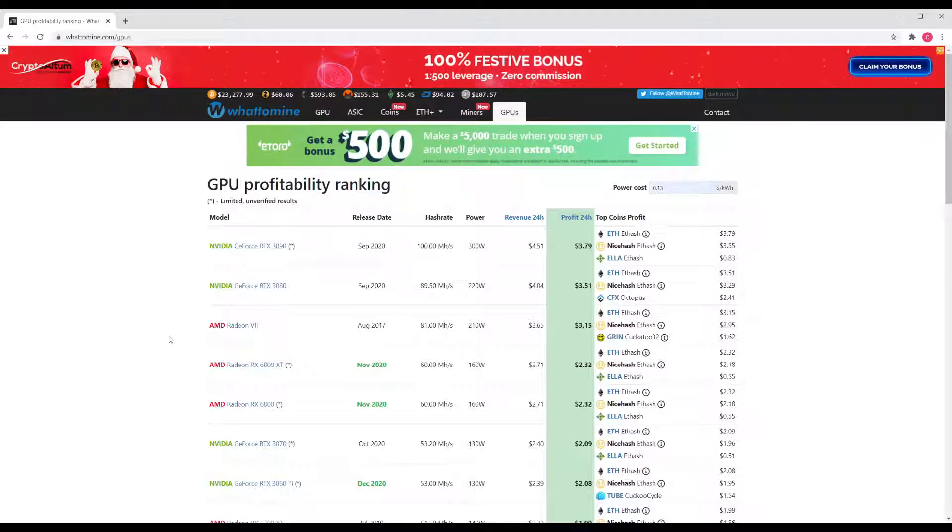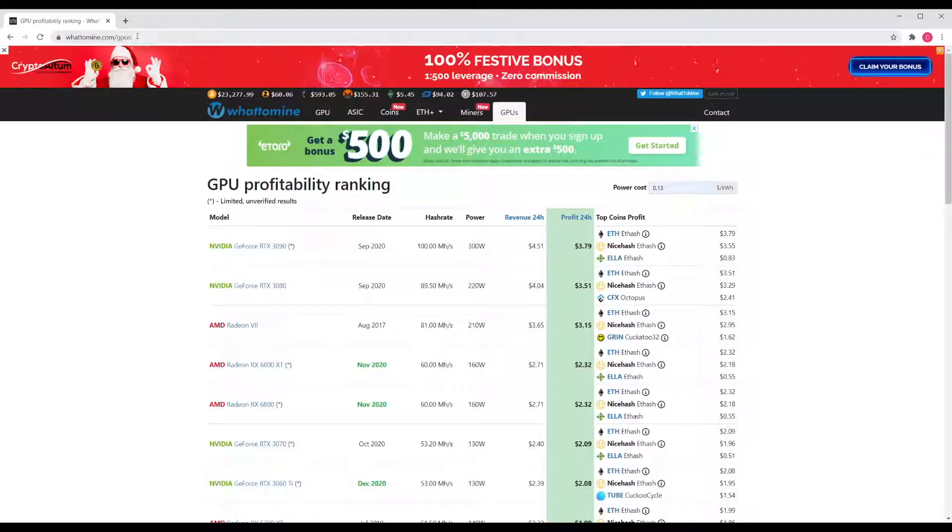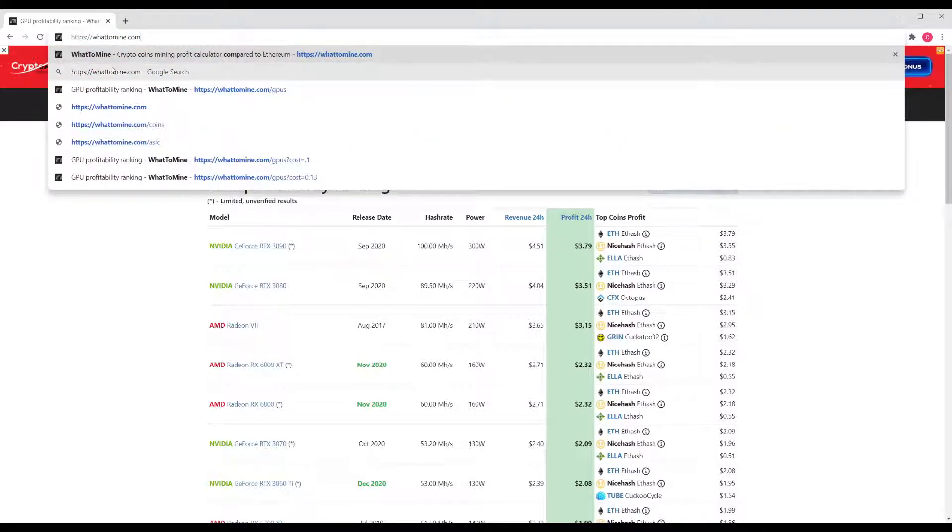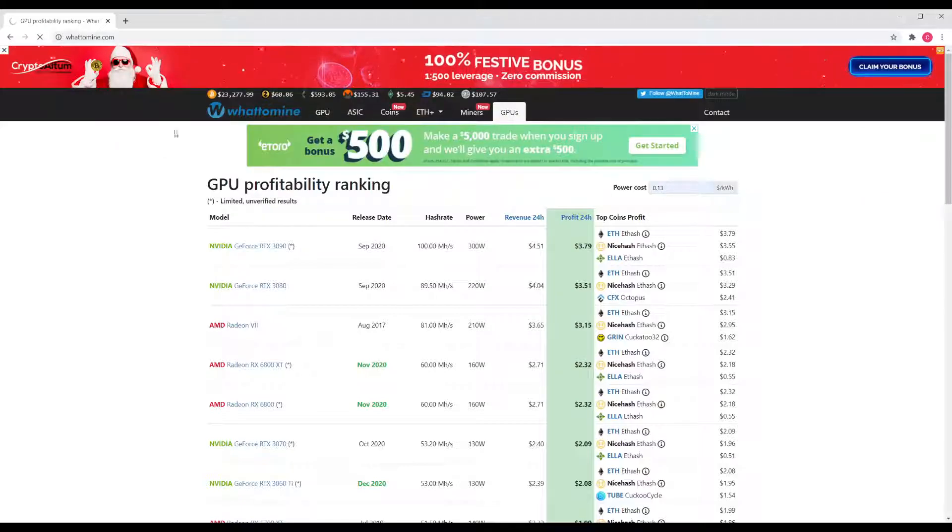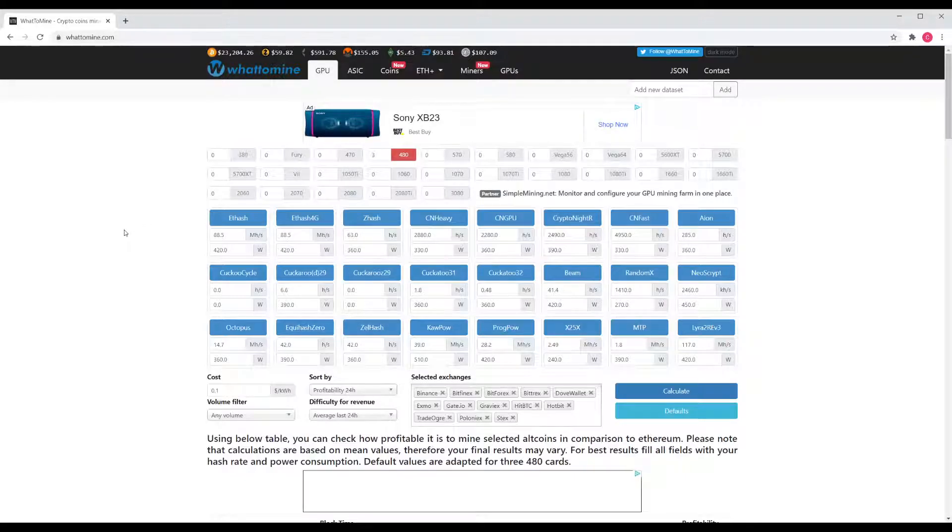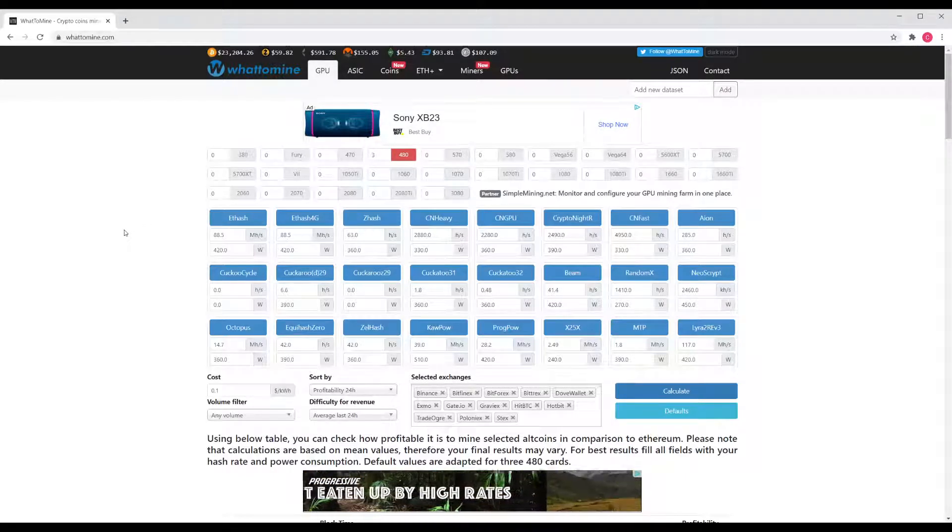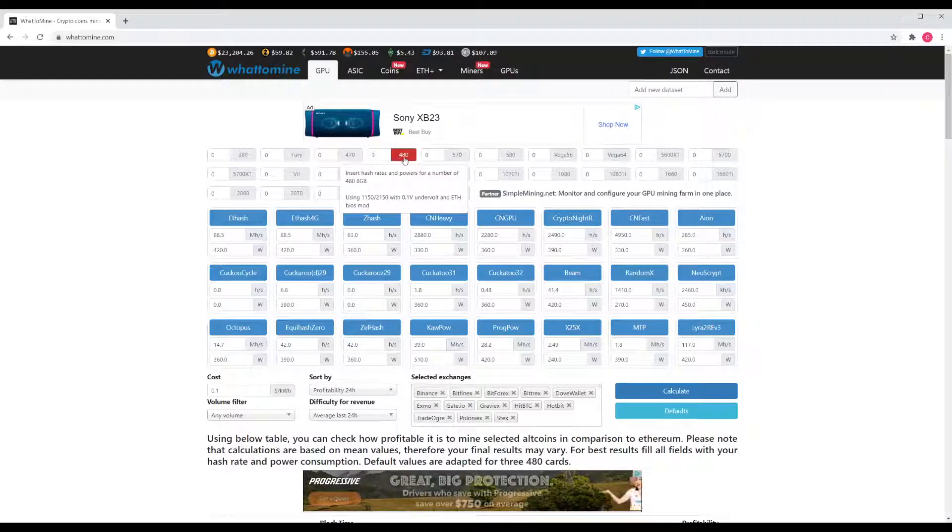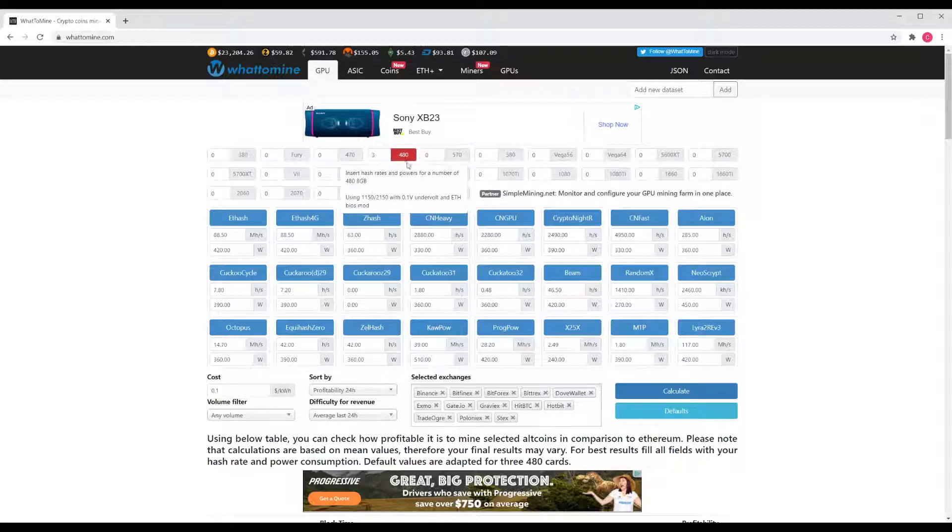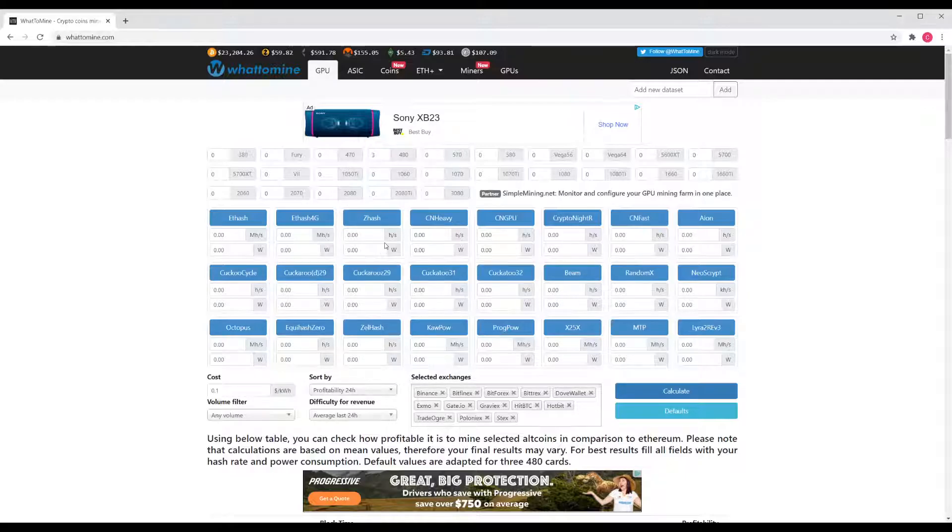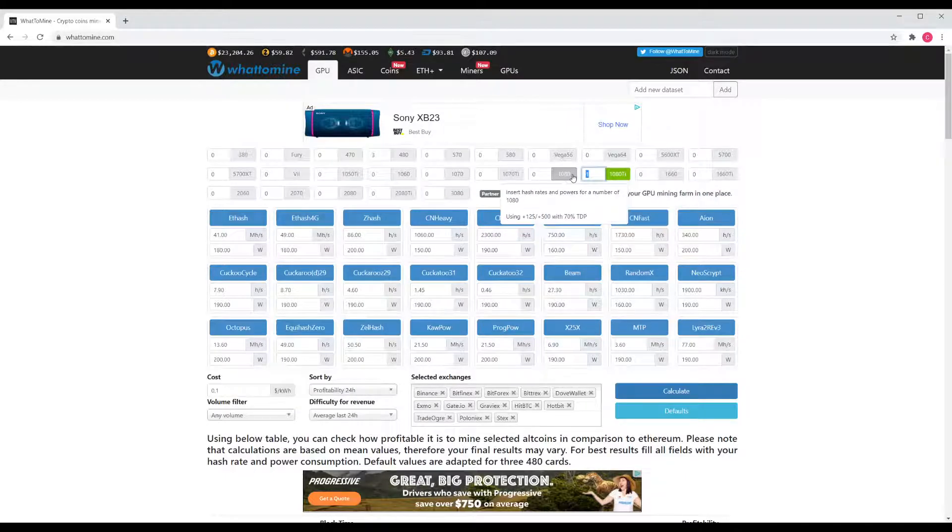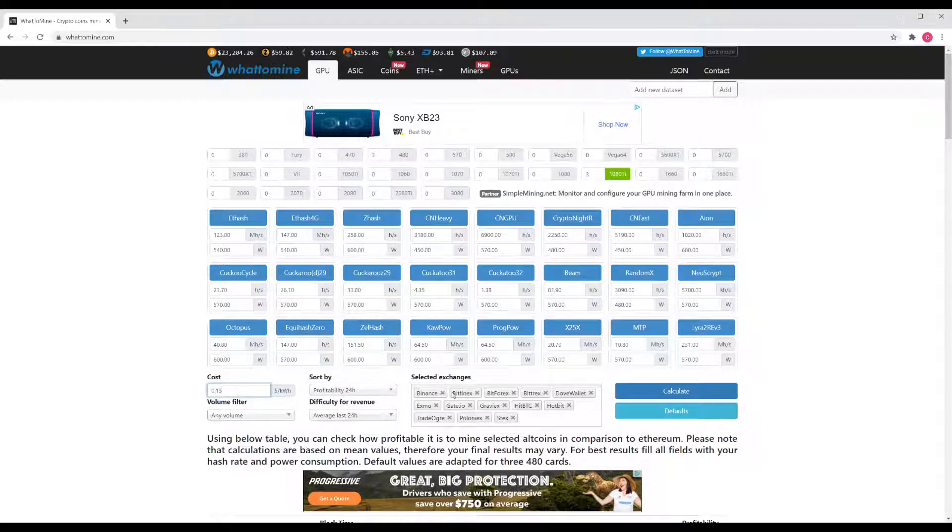But anyways, this is a quick easy way to look at the most profitable GPUs. If we go back to the main part of the site, whattomine.com, here is a tool where you can tally up or put in how many of what cards you have and try to determine your profitability. By clicking a GPU and making it red, it's going to consider it. Let's say I have a 1080 Ti and I have three of them. Then my electricity cost down here, let's make that 0.13 again and hit calculate.